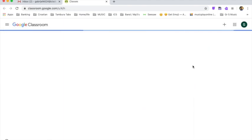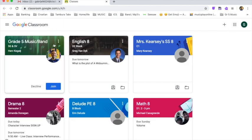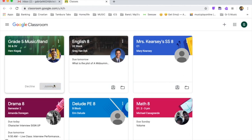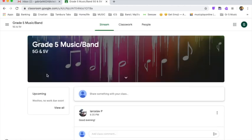Because I've already invited you, you should have an invite waiting for you like this person. So we have Grade 5 Music and Band. Decline or Join. Obviously, we're going to join. So click on Join. A few seconds here and it's done. And now you are in the Grade 5 Music and Band Classroom for Google Classroom.